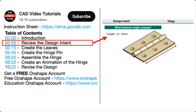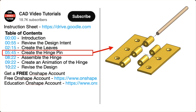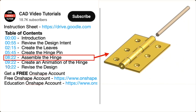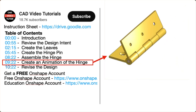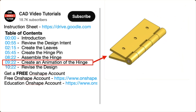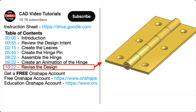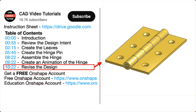In segment one, you will establish the design intent and preview the top-down modeling process using Onshape. In segment two, you will create the two leaves of the hinge. In segment three, you will create the hinge pin. In segment four, you will assemble the hinge. In segment five, you will use animation to view the operation of the hinge. In segment six, you will revise the design and check that it updates correctly.